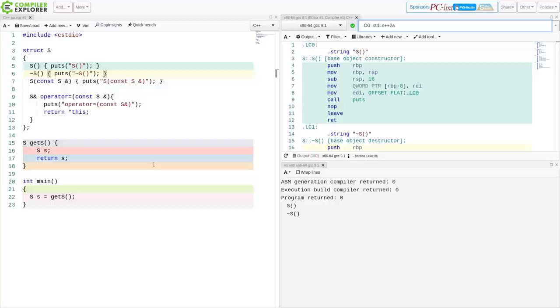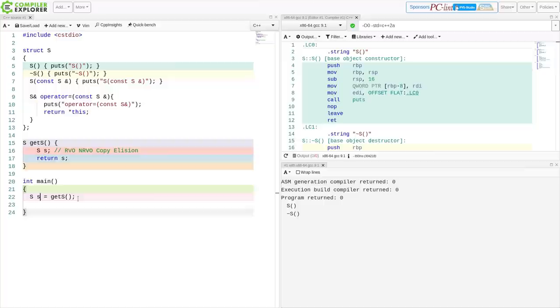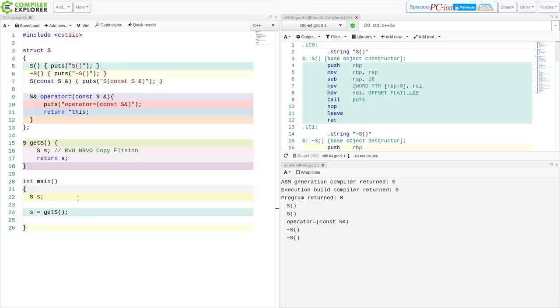So as I started learning and researching, I realized that there were things called return value optimization, and named return value optimization, and copy elision, and all these things that I started learning about because I had to research why in the world was this assignment operator not being called here. And the difference between assignment and initialization.